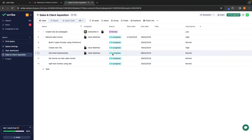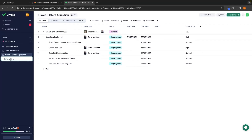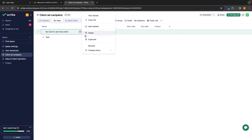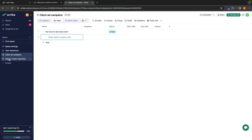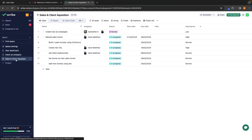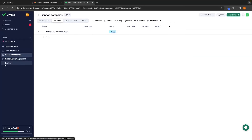Let's switch back over to the main account. What we can also do is right now we have Sales and Client Acquisition, but we can also add in a new project — let's say 'Client Ad Campaigns.' We want a different section for this, and then once again we can do the exact same thing: add in different tasks like 'Run Ads for Pet Shop Clients' and create sub-items. This allows us to create different boards so that everything is a lot less confusing. We can clearly see this is Sales and Client Acquisition, and this is Client Ad Campaigns.